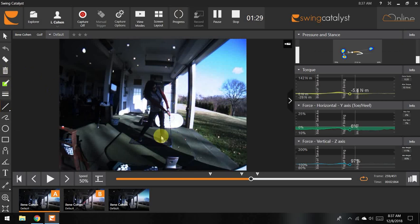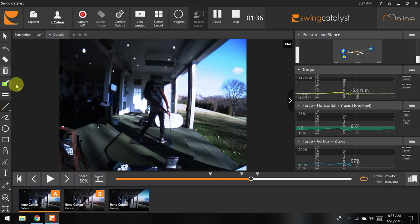But again, the goal is that she gets the grip of the club to be, if not under the club head, just in front of it. That's the feel.